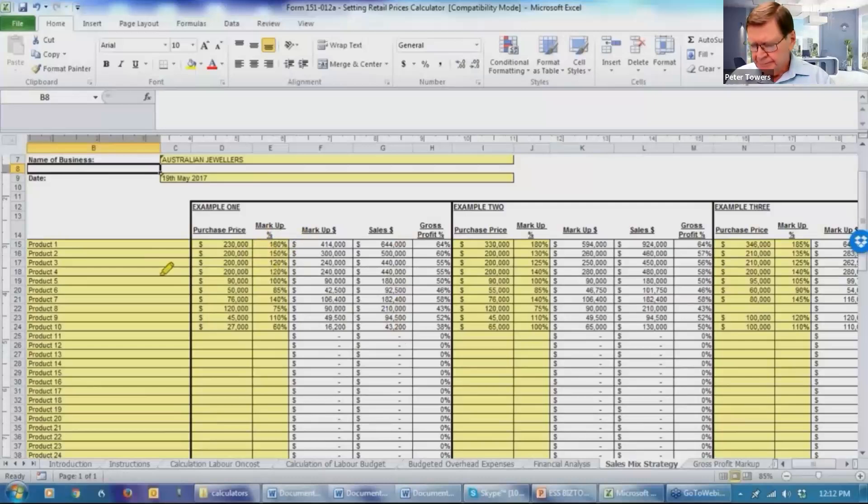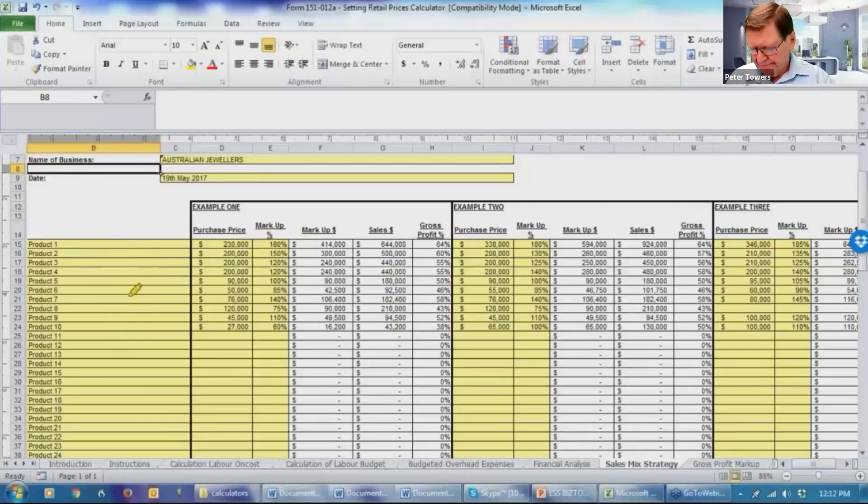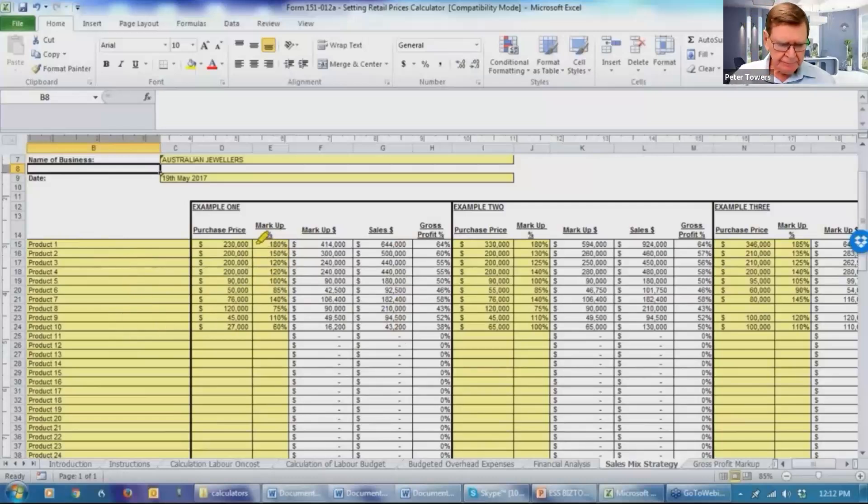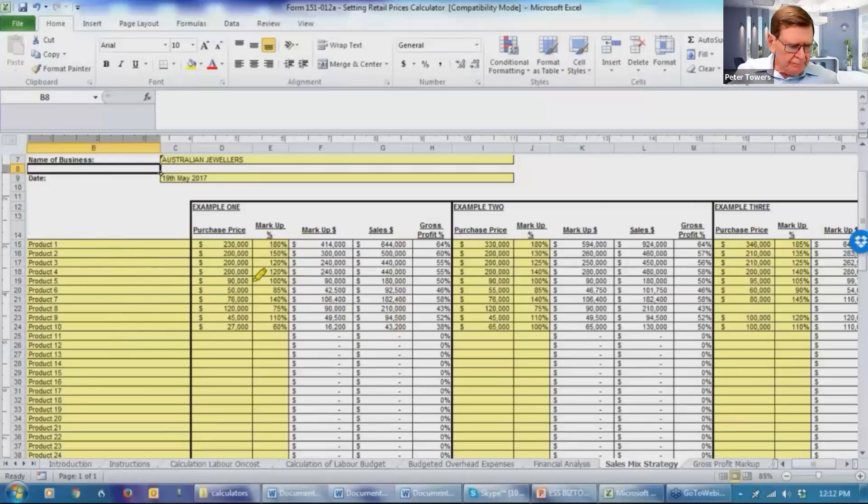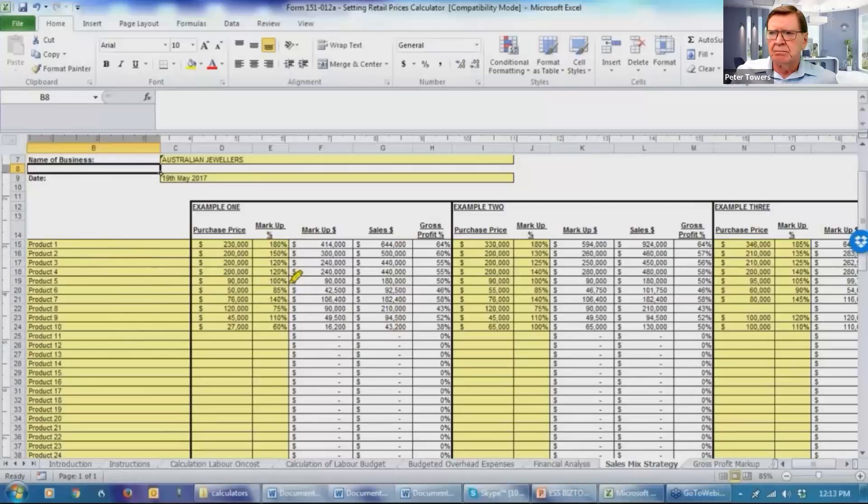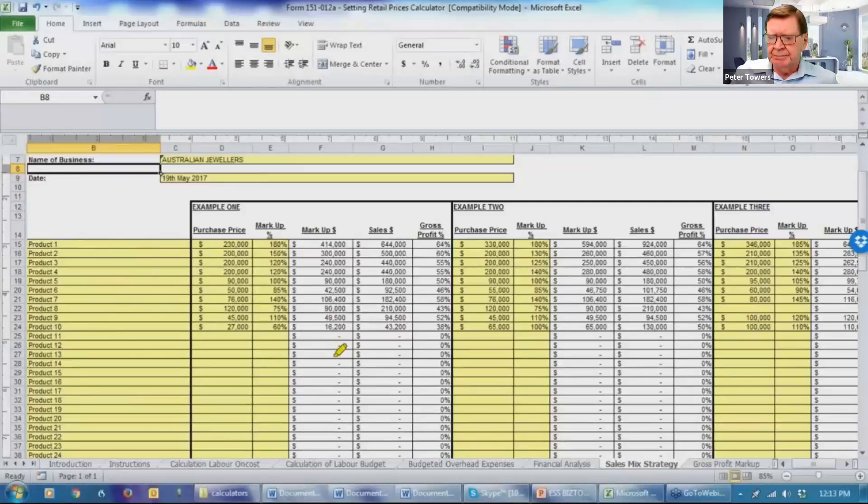So we go through, we've got product one. Now in here you can type the name of the product if you wish. We've just used the terminology product numbers. And we have indicated what we believe those products are costing and then what the individual markups, the business normally achieves for those particular products.